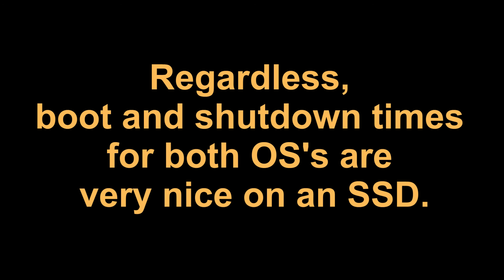Still regardless both operating systems boot and shutdown very fast on an SSD which is very nice. So if you're looking to get an SSD and you're wondering if it's going to work on Ubuntu then yes. The answer is yes it does work on Ubuntu.